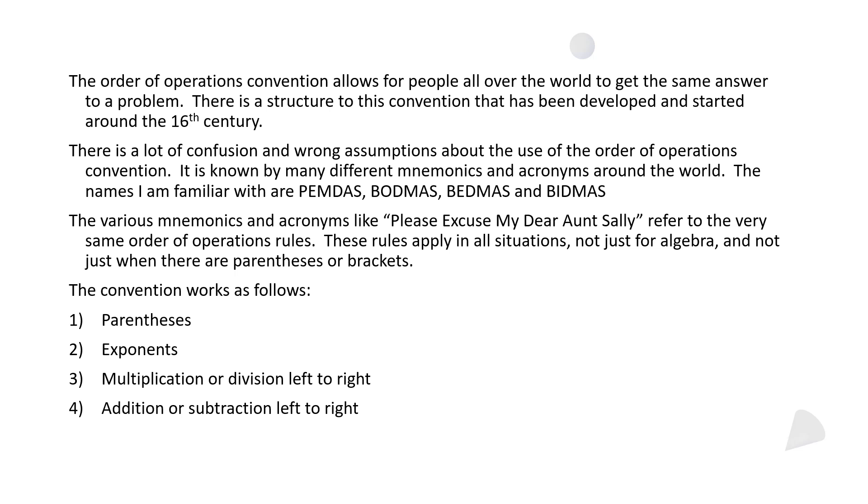the very same order of operations rules, and they apply in all situations, not just algebra and not just when there's parentheses or brackets. They apply all the time. The convention works as follows: first look for parentheses, if you don't have any, move on to exponents, then it's multiplication or division left to right, and then addition or subtraction left to right.